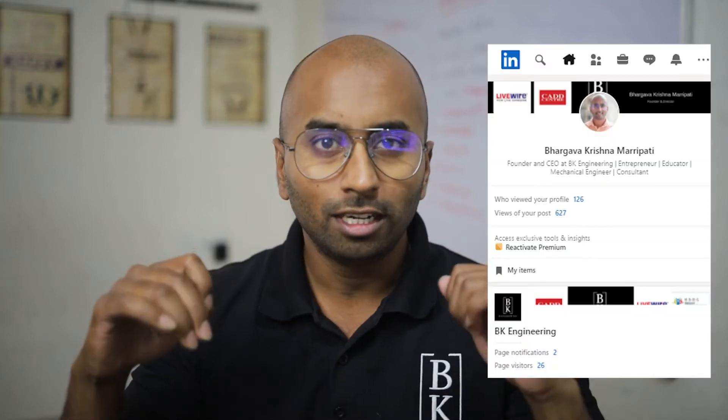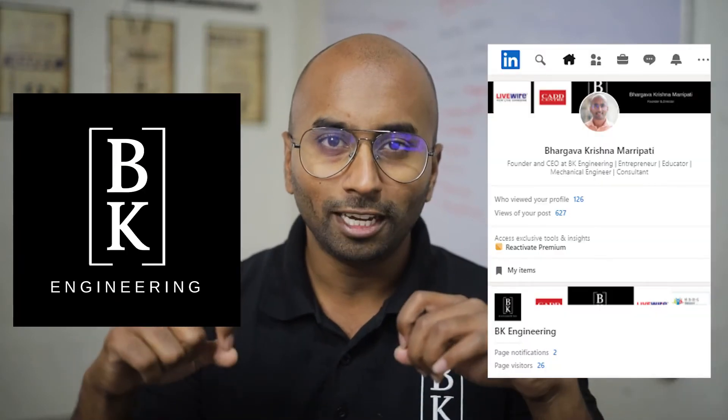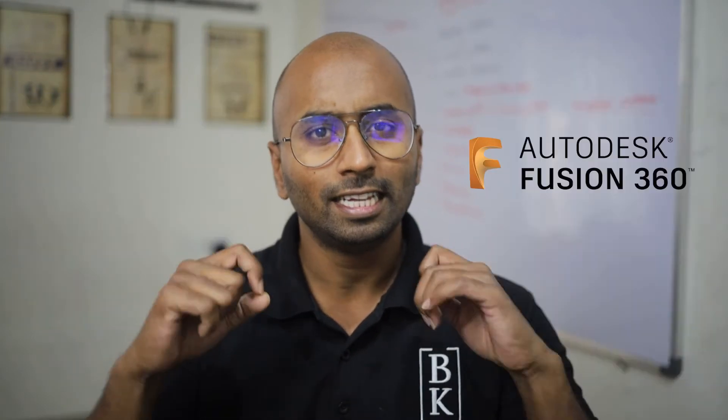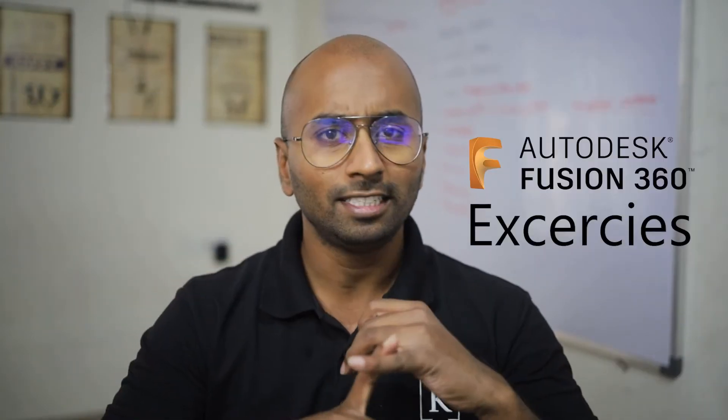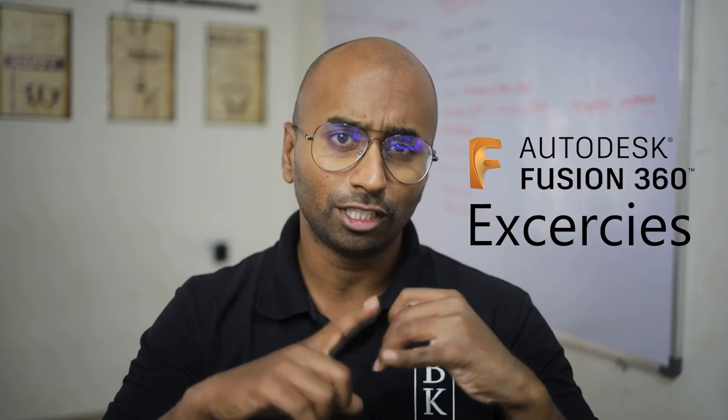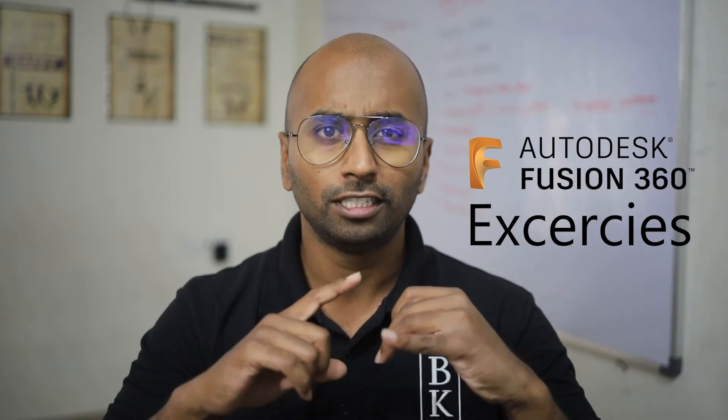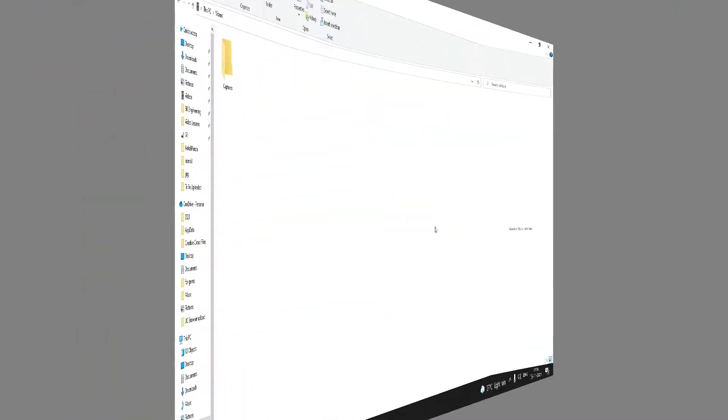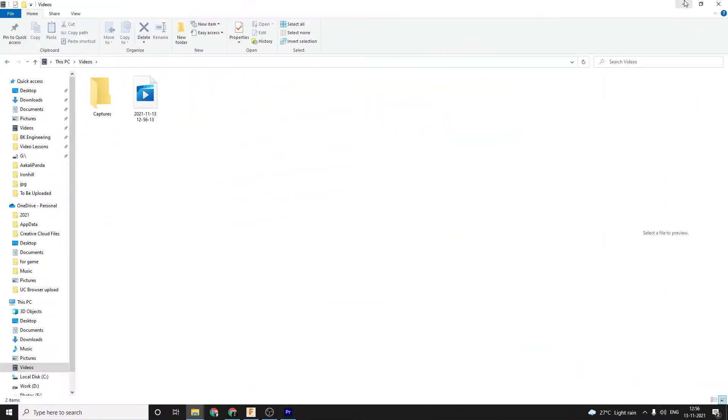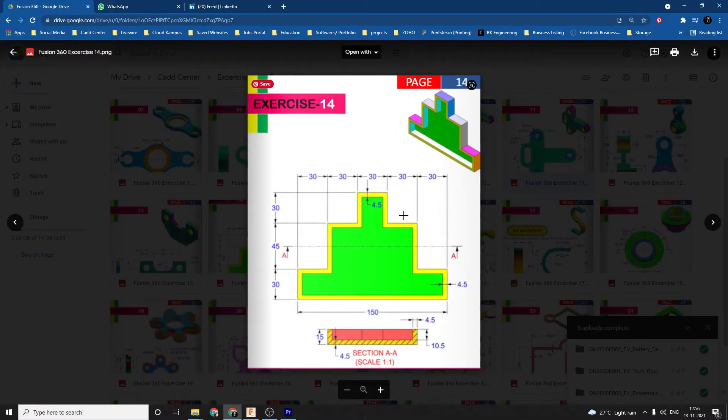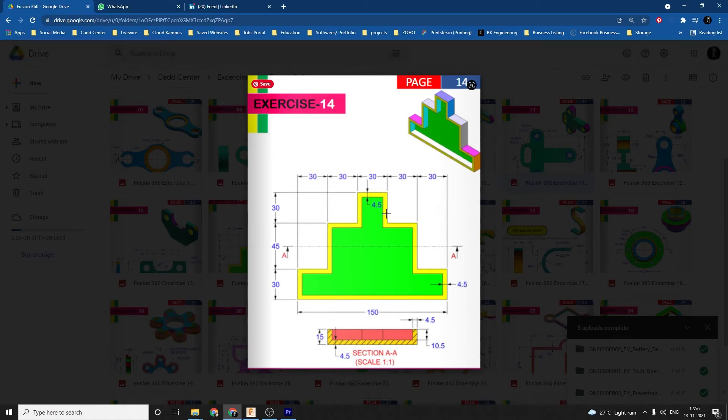Hi, my name is Badu Krishna and welcome to Beak Engineering. This is a practice exercise series for the software Fusion 360. Welcome to the new episode of Fusion 360. Today we're going to try out exercise 14.